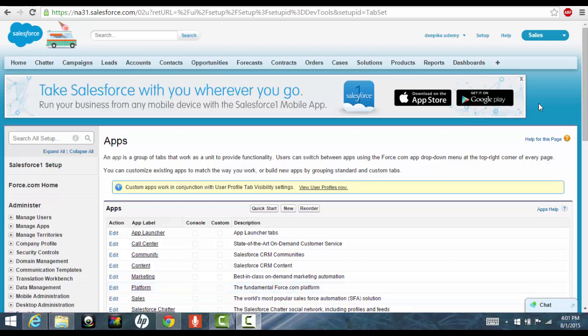Hello folks, welcome back. In this tutorial, we'll go ahead and create our first custom recruiting application.